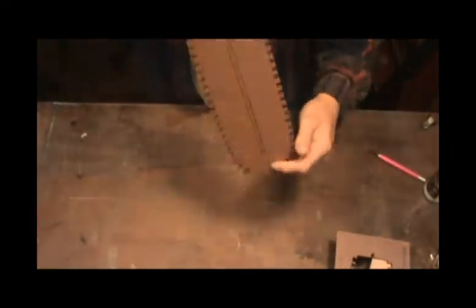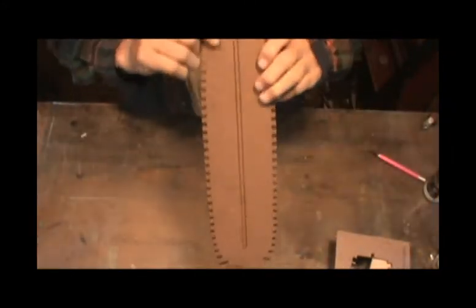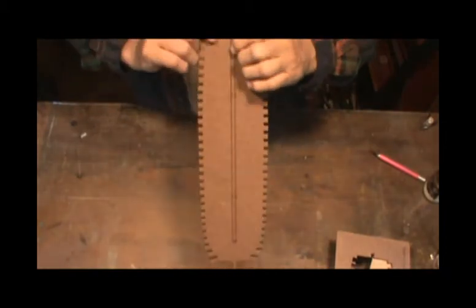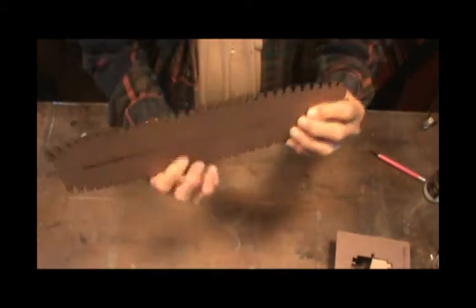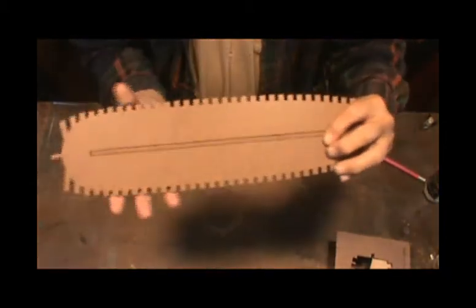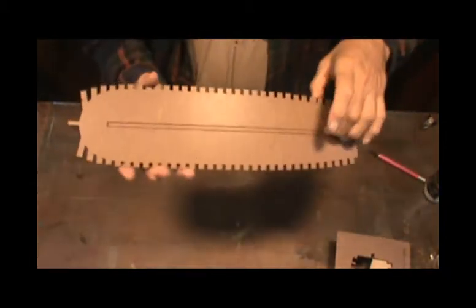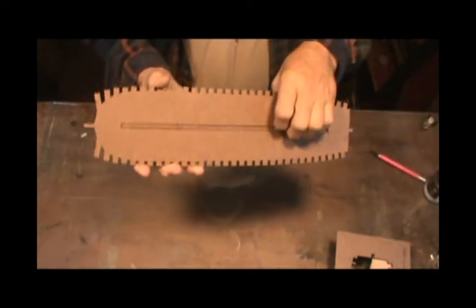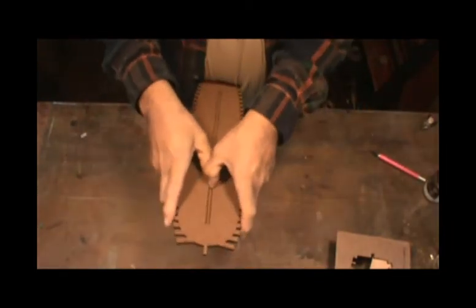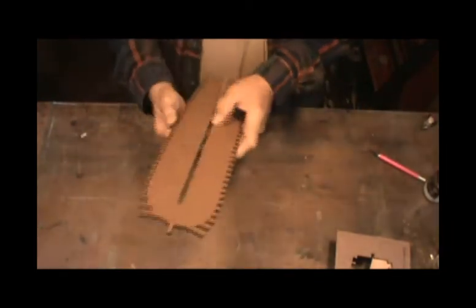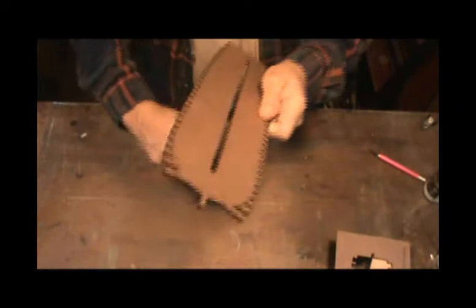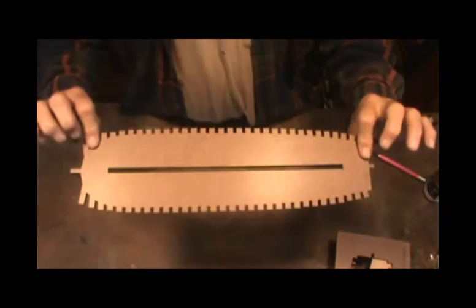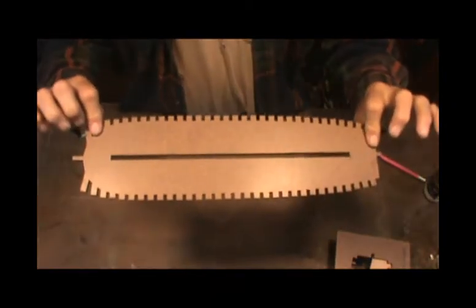And also I'm going to break out this part here, this center piece. Okay, let's see. Okay, this is what we're going to be working with.